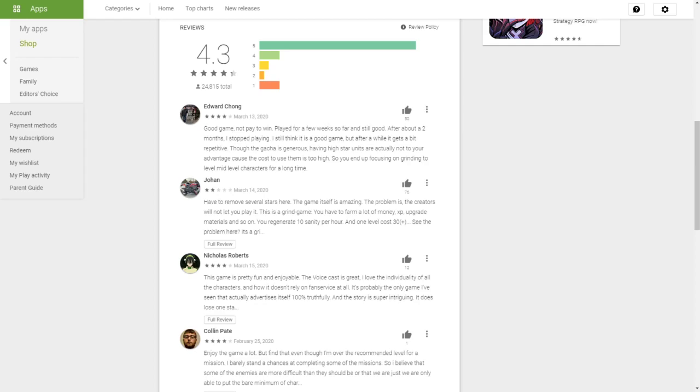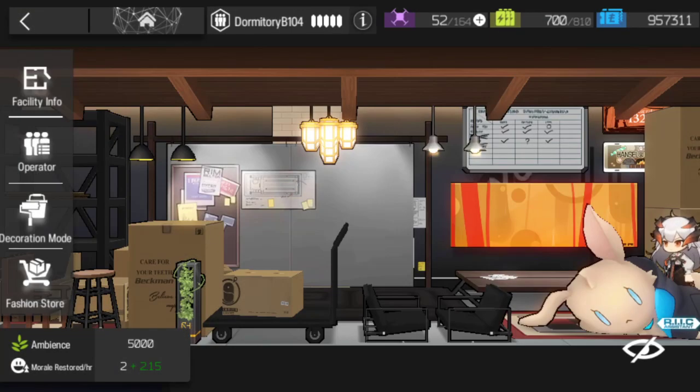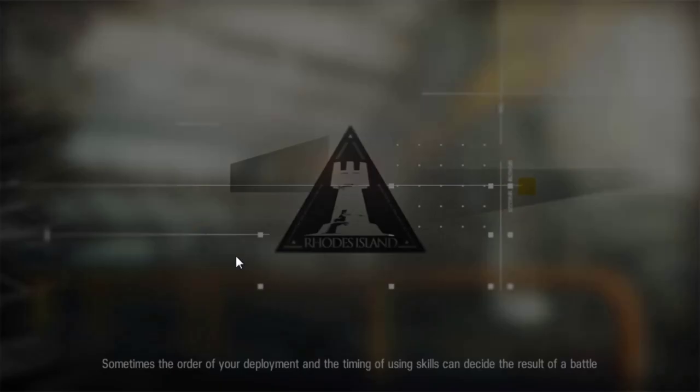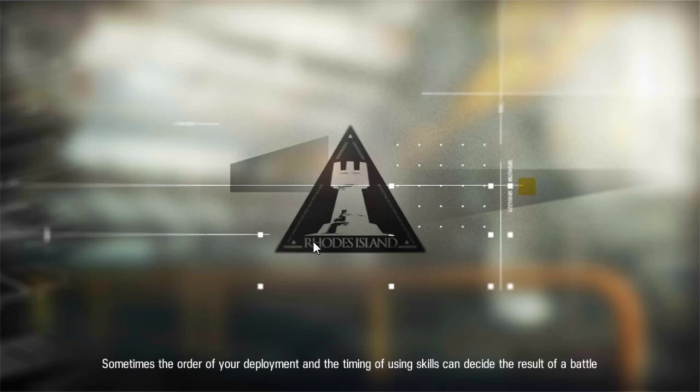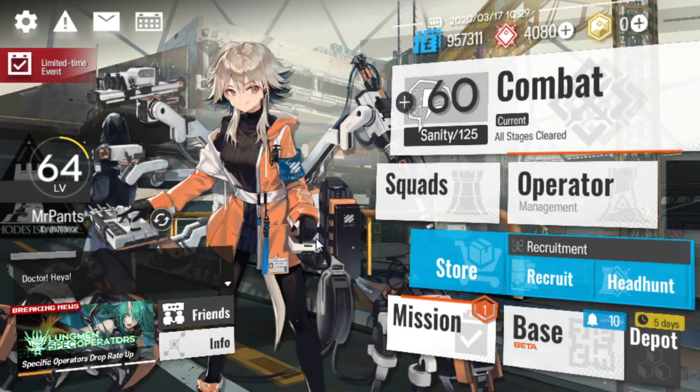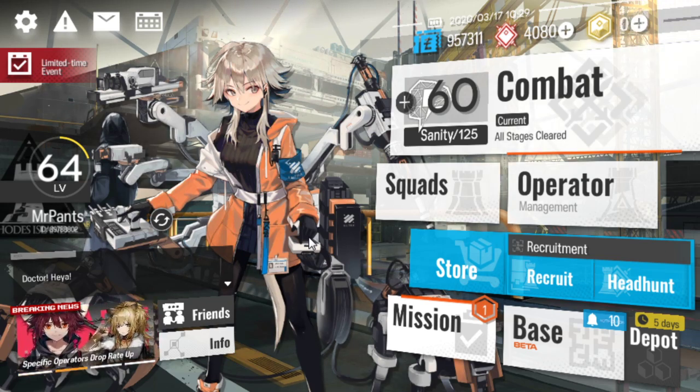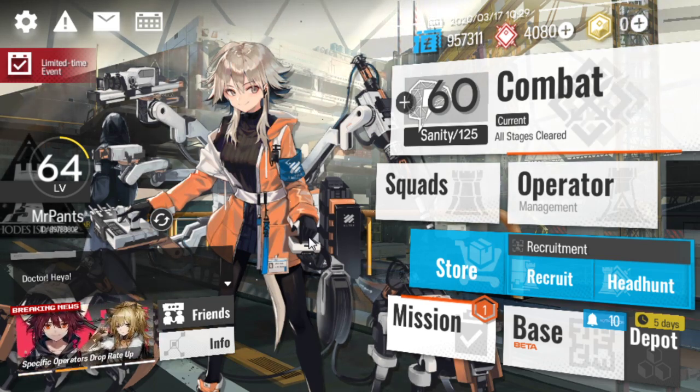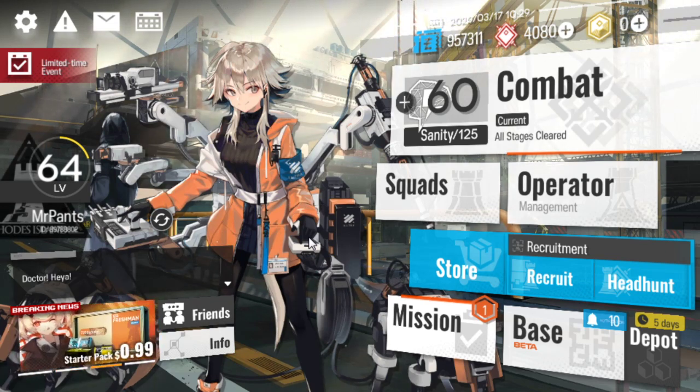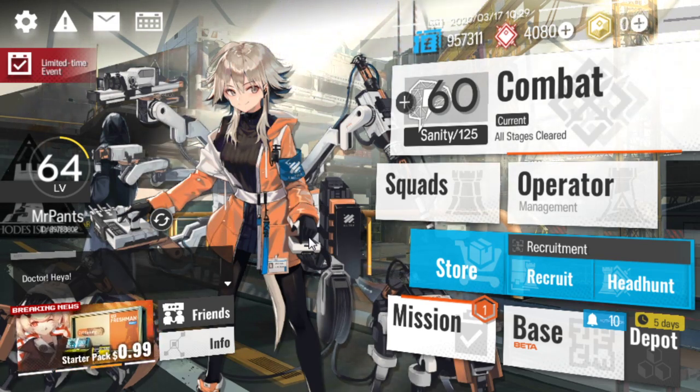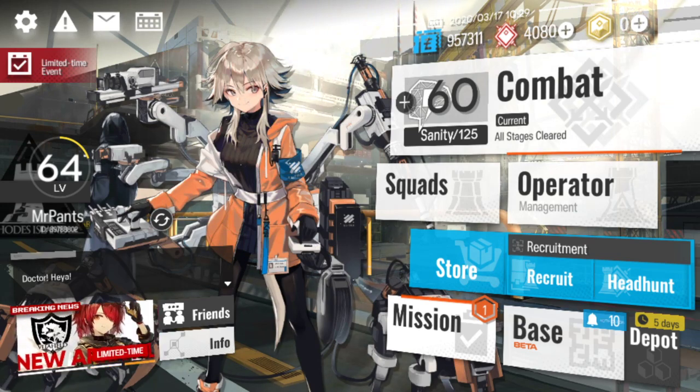But anyway, guys, that is it for today. That was your daily news of Arknights. Make sure to subscribe and stay tuned for more Arknights content. Leave a comment below with your thoughts on these upcoming updates. And I shall see you in the next video. Have a good one and take care.